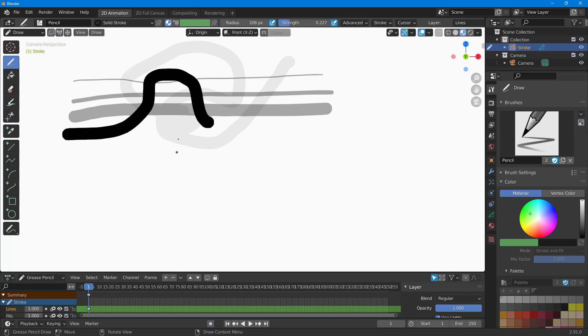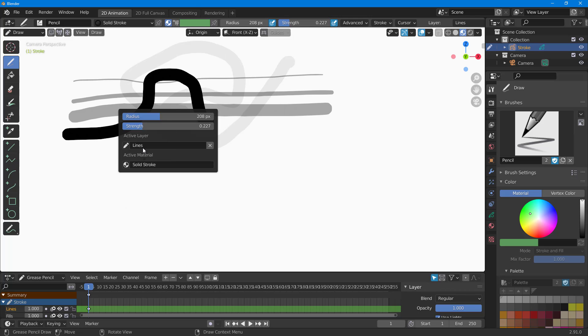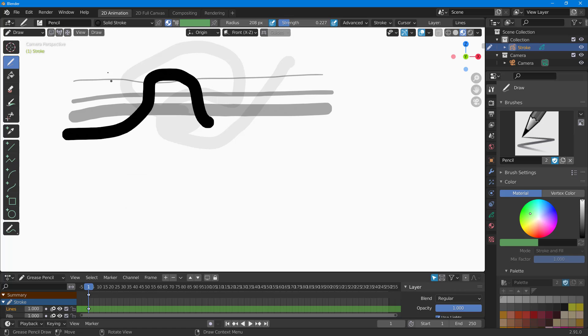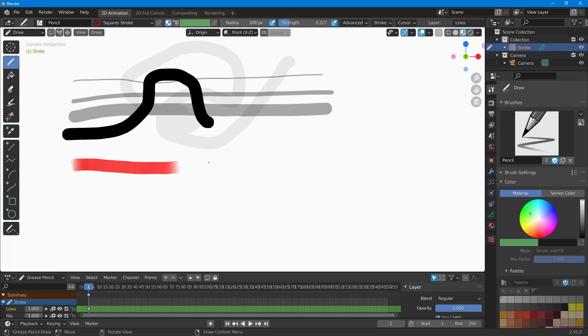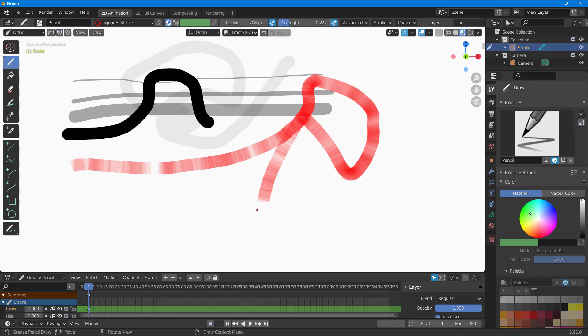You can see that you can work with different types of strokes as well. You can go to solid stroke, and if you were to go to square stroke right here, you can see that it is more like a square just like this.